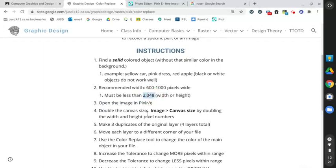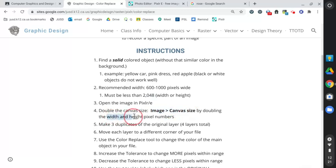Once we bring it into Pixlr, you're going to go to image, canvas size, and double the width and height. Let's get started before I read off too many more instructions.